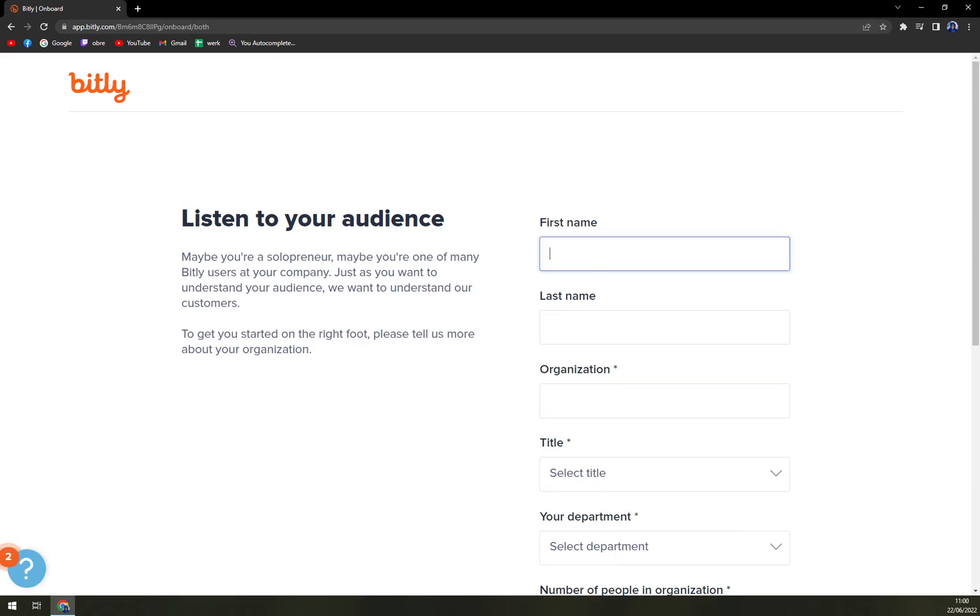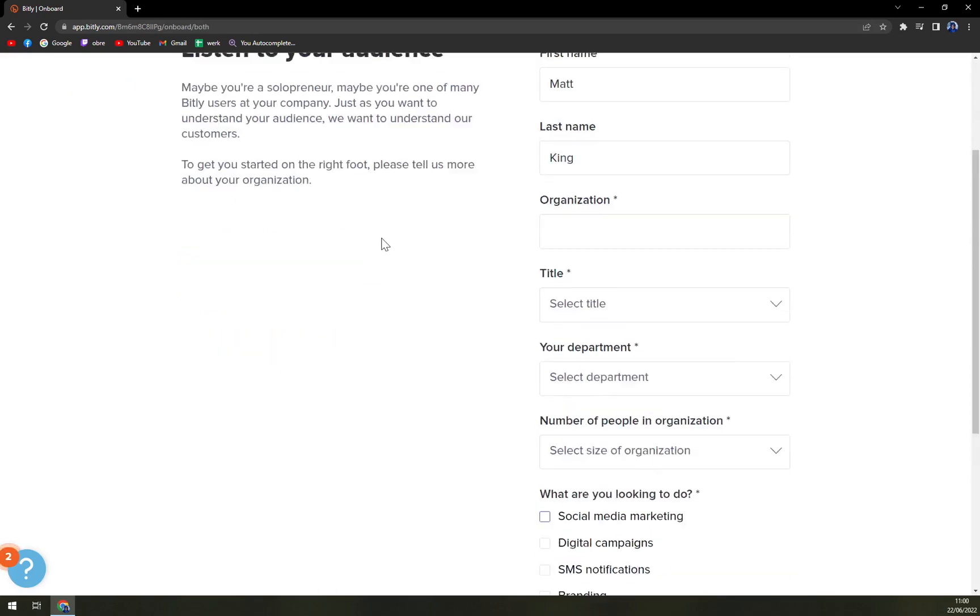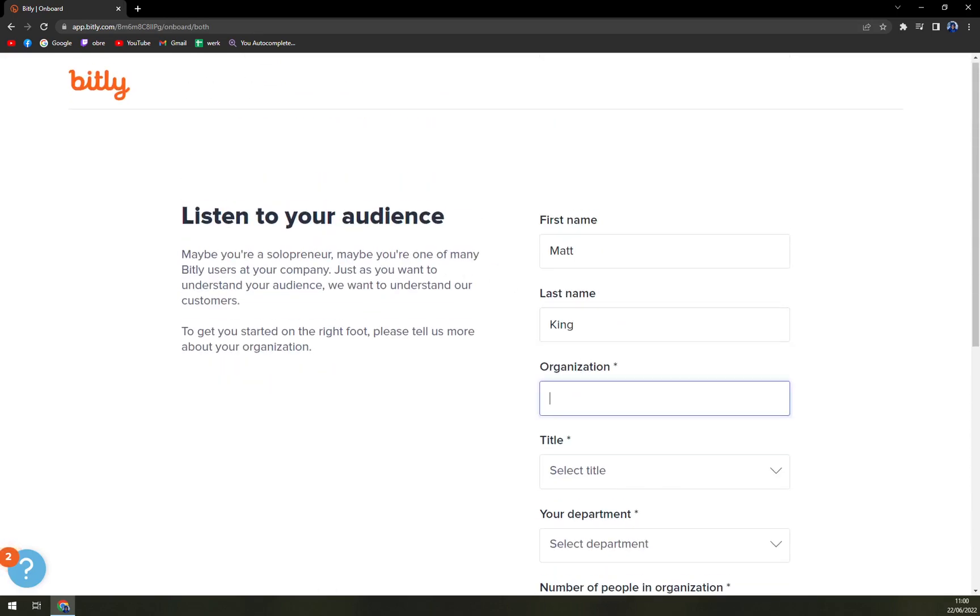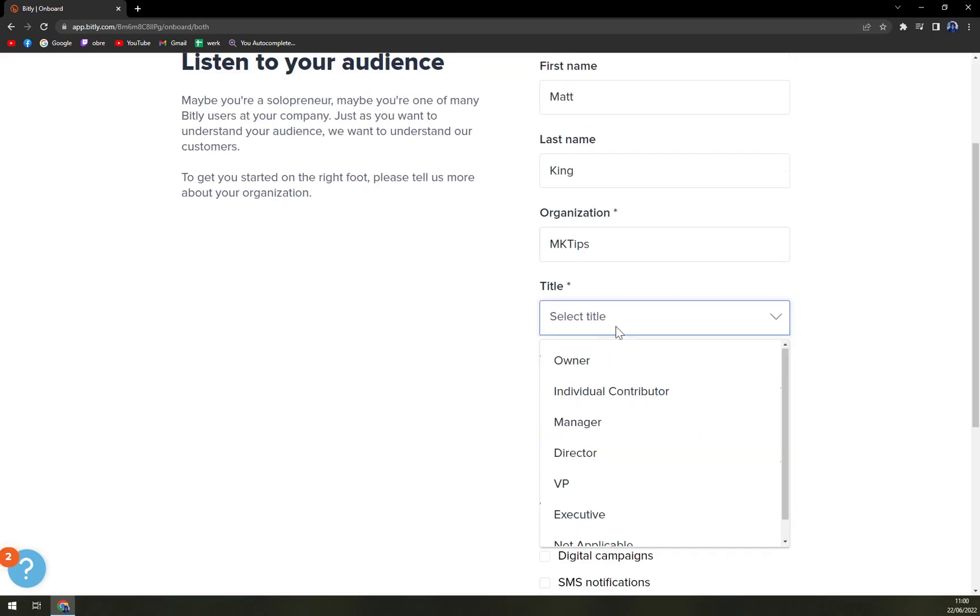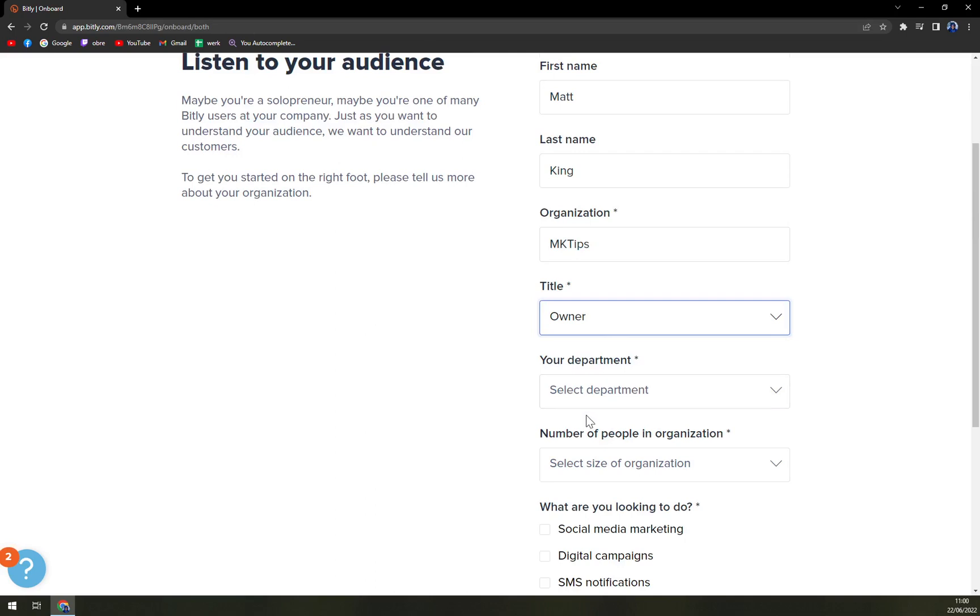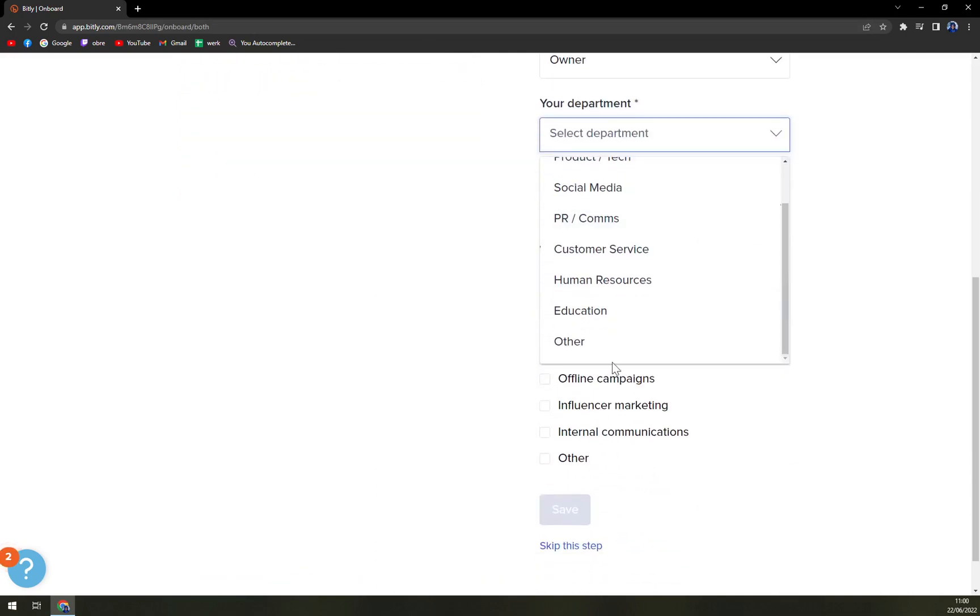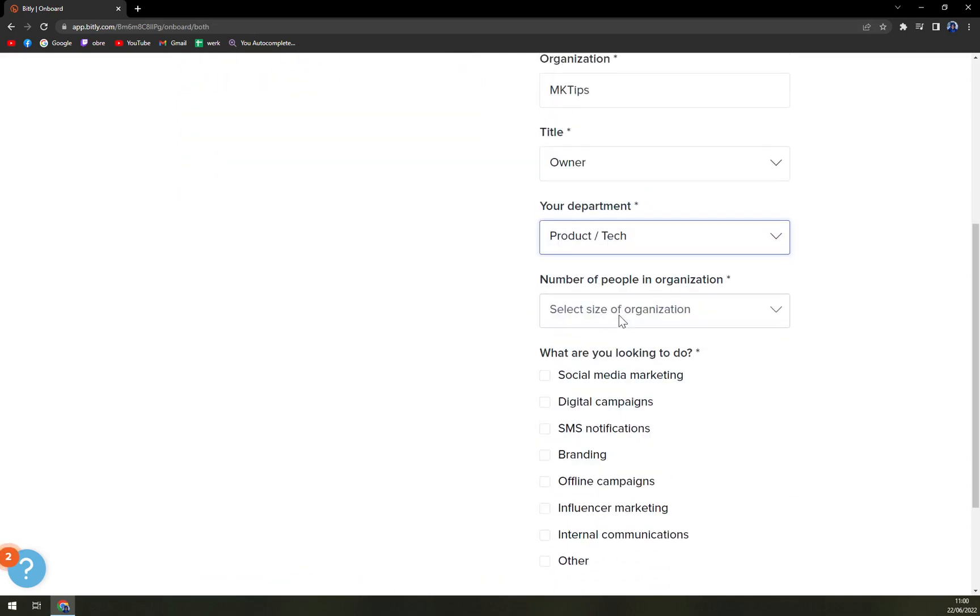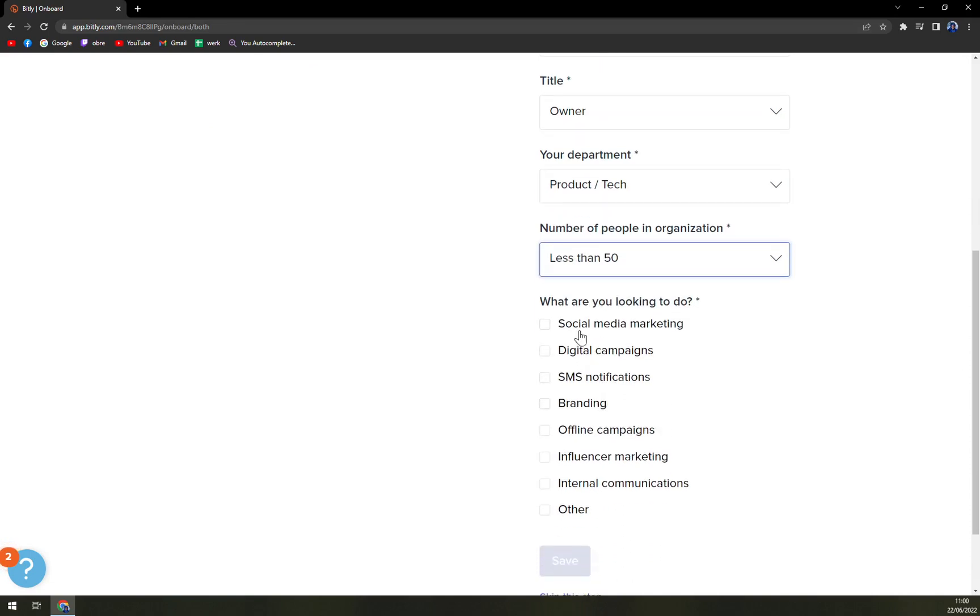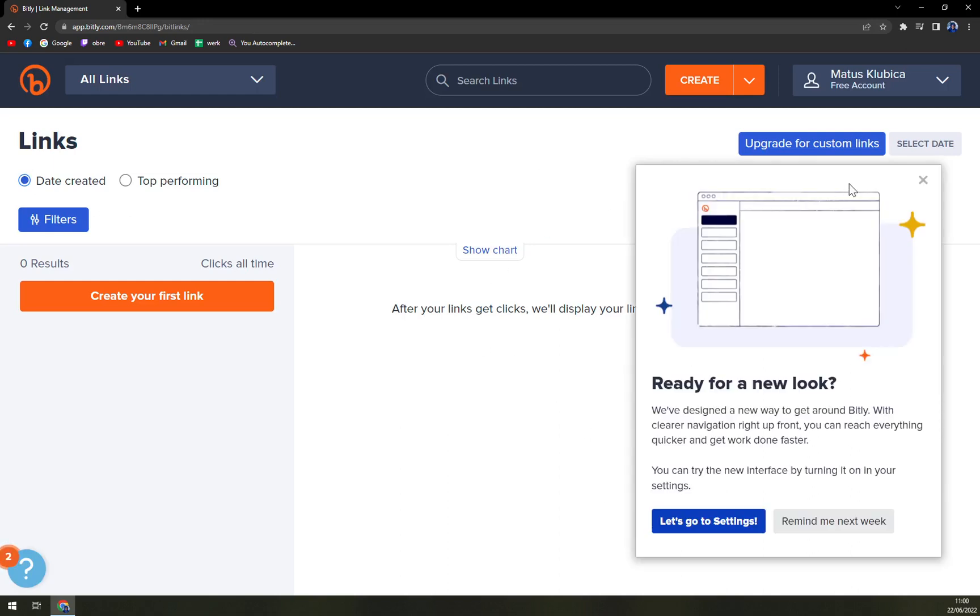So first name, last name. The tab is not working. Owner, select your department. I'm with product and tech. Select the size - less than 50. What are you looking for? Social media, maybe digital campaigns and offline. Let's save it. And here we are.